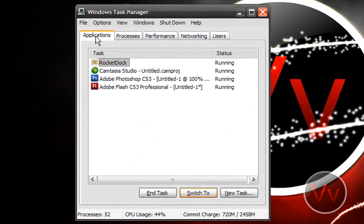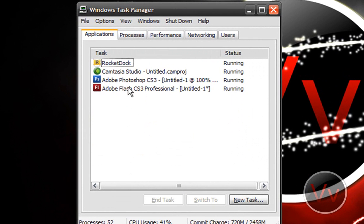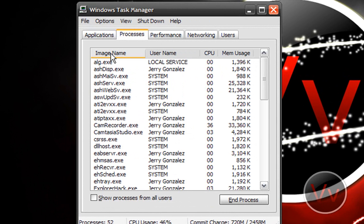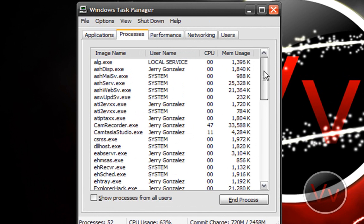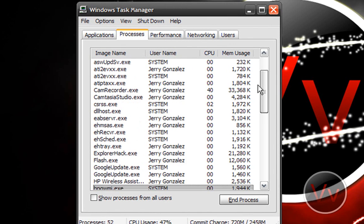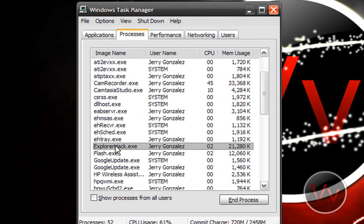What you can do is go over to your Processes tab and click Image Name. This is where you'll see everything that's running. Yours should be something called explorer.exe or explore hack, or whatever you called it.